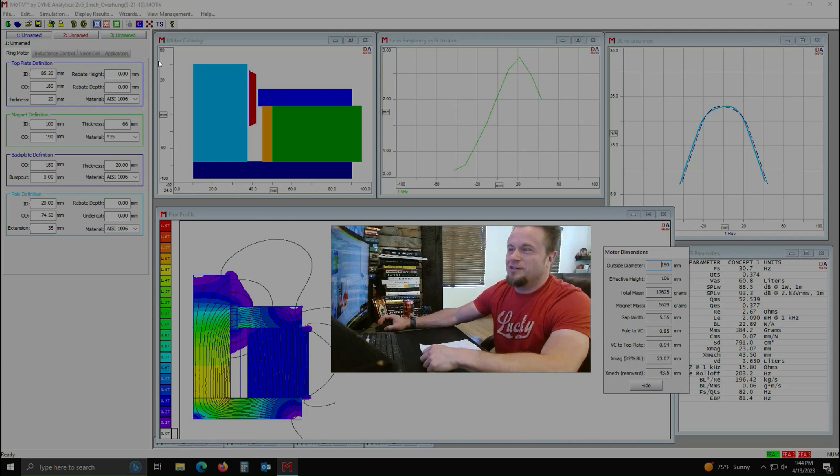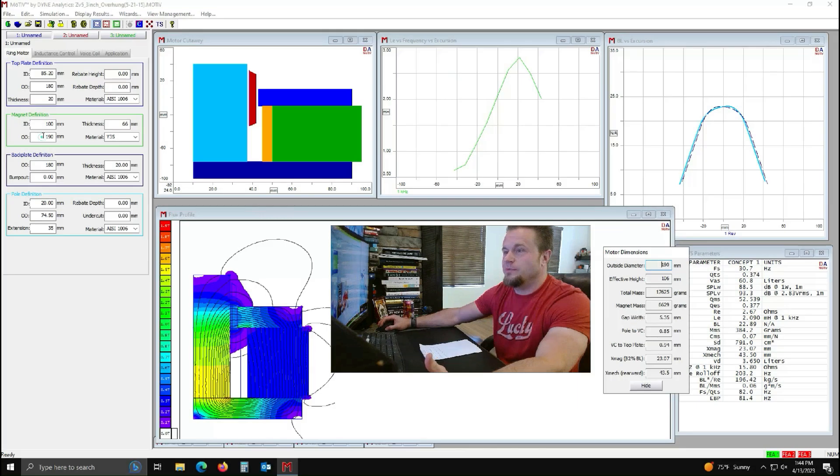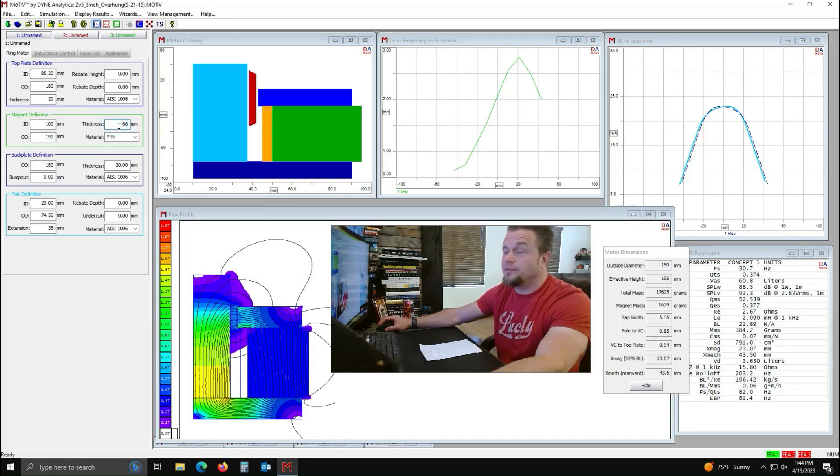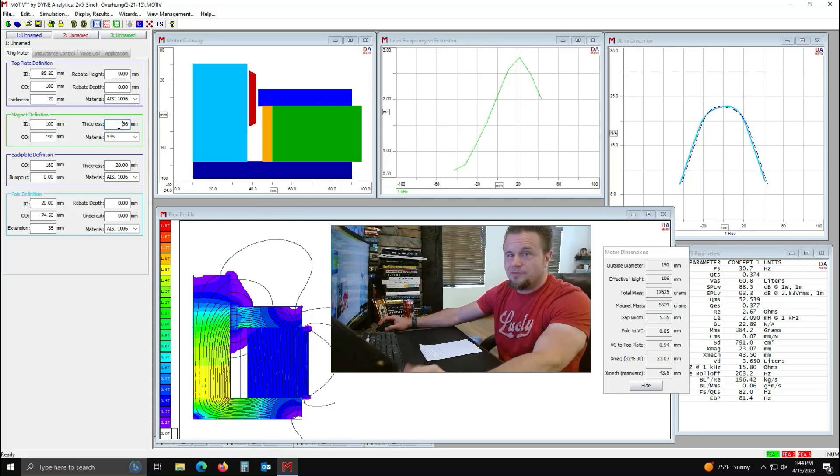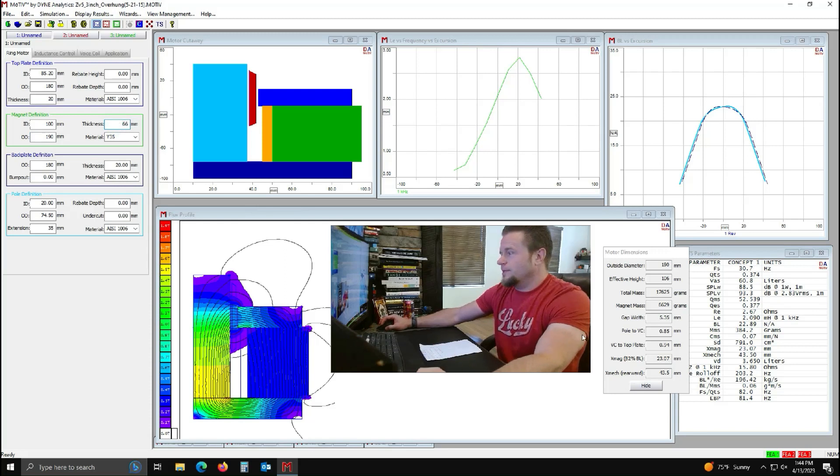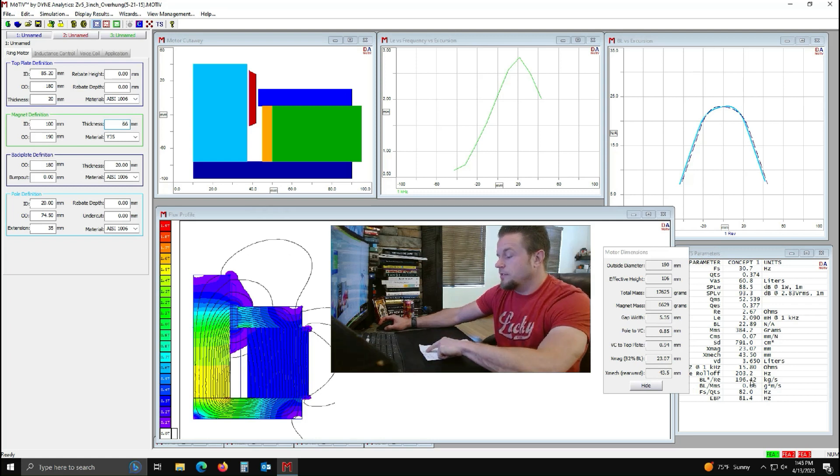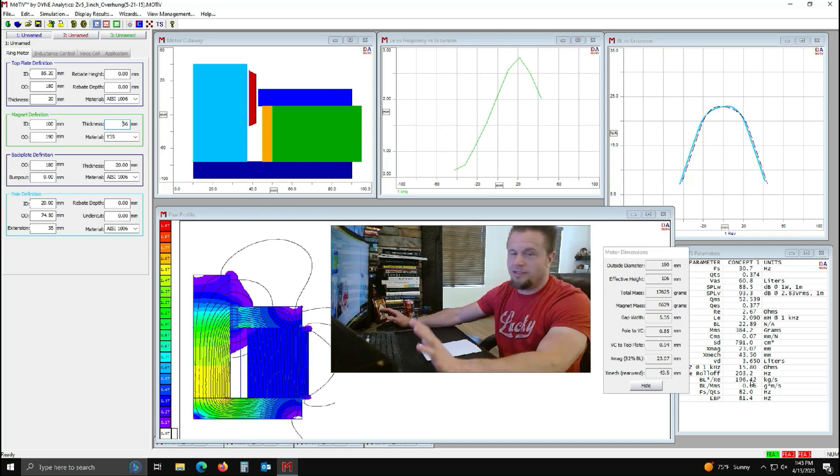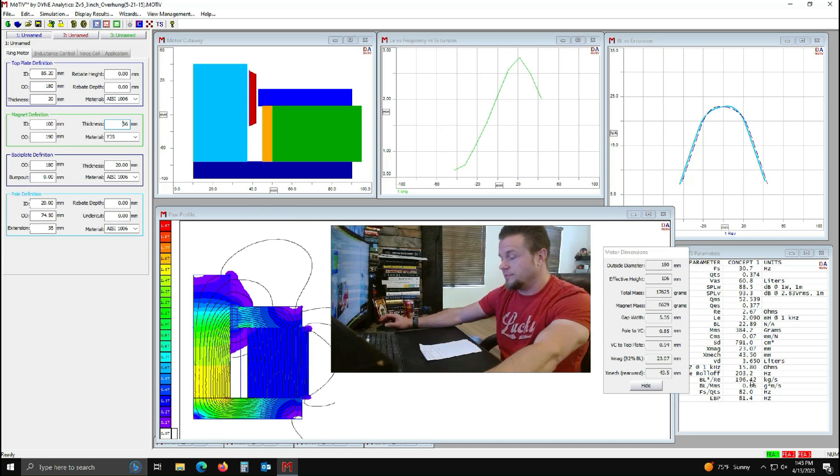So as you can see on my screen here, I'm starting out with a 190 millimeter magnet. Hopefully that comes through with a 66 millimeter height. So coincidentally, this is the magnet size of an X version one. So I've already simulated that. We can see the motor force factor is 196 and that's with 14.6 pounds of ferrite. Now we're only going to look at the ferrite mass. We're not looking at total mass for this exercise.